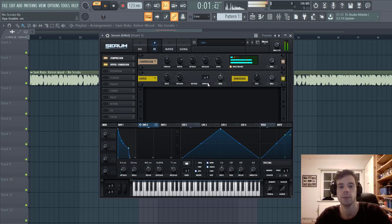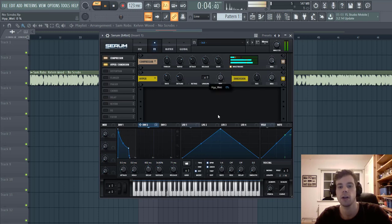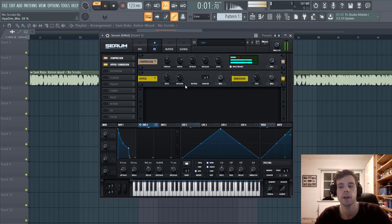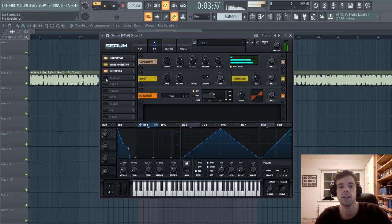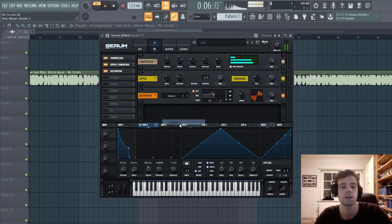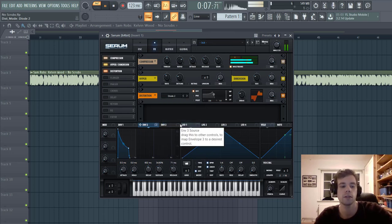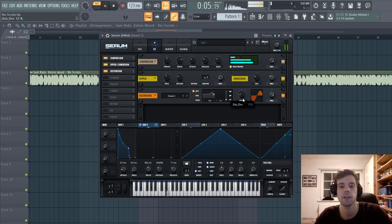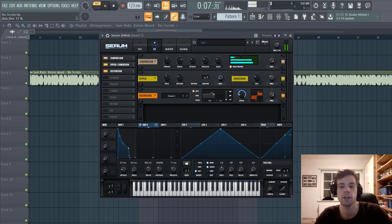Then we're going to add some Hyper-Dimension with no hyper and a little bit of dimension. And then we're going to distort the sound a bit with Diablo 2. So lower down the drive and add Envelope 2 to it.